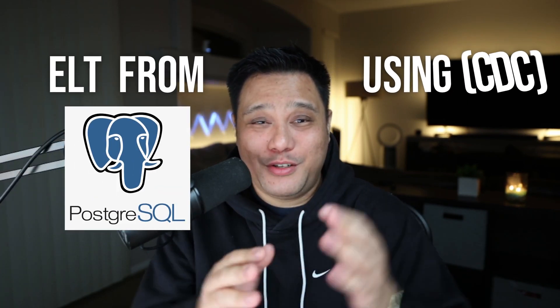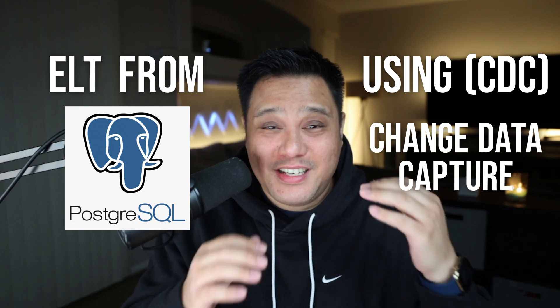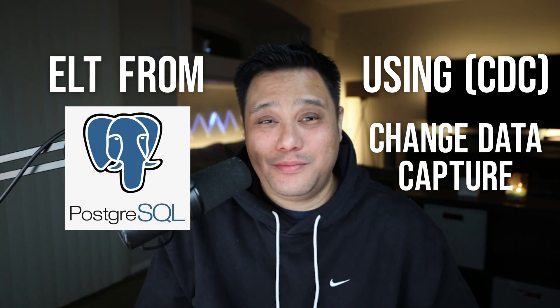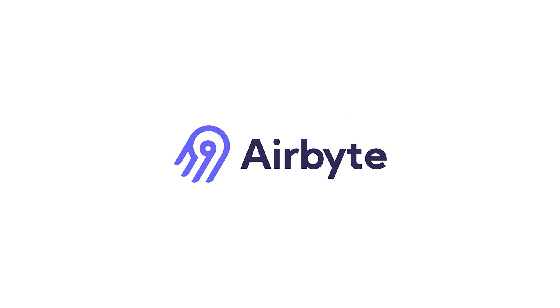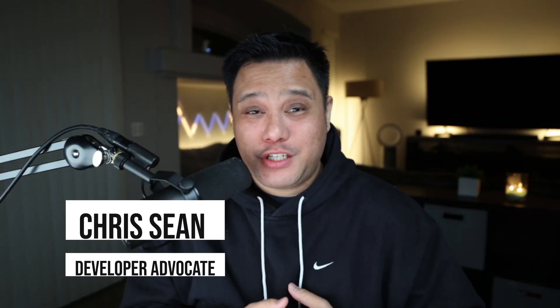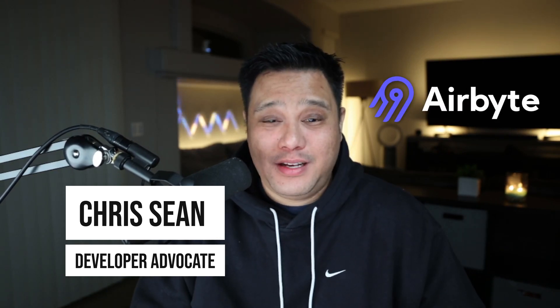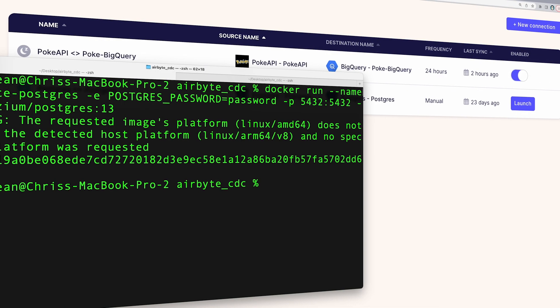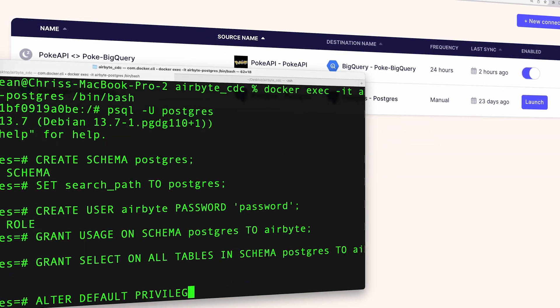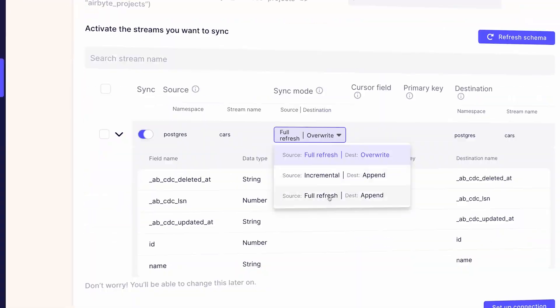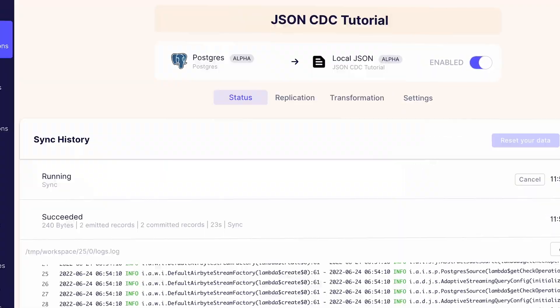In this video, I'm going to show you how to build an ELT from Postgres using Change Data Capture. Let's go.